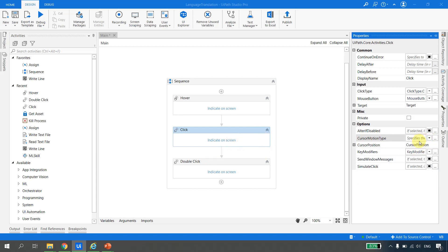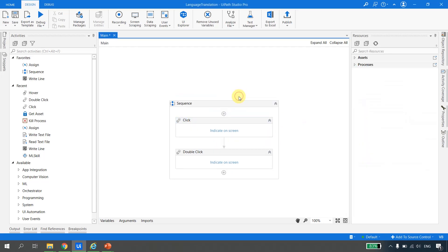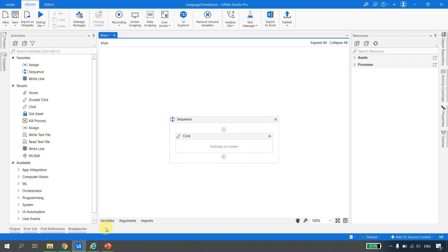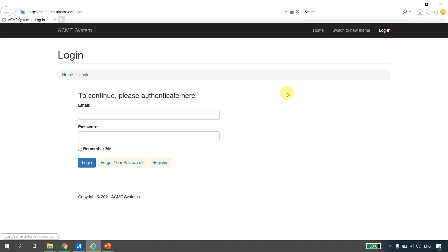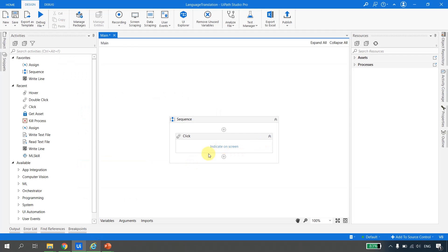In this video we are going to see the difference between these two options. I'll take a simple example working only with the click activity. In Internet Explorer, I have the ACME website. Clicking on Home just refreshes the page, and clicking on Login redirects to the same page. These are two actions I need to perform.